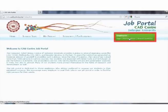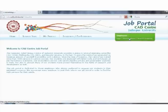The employer section is divided into three parts: new employer, post new jobs, and search resumes.